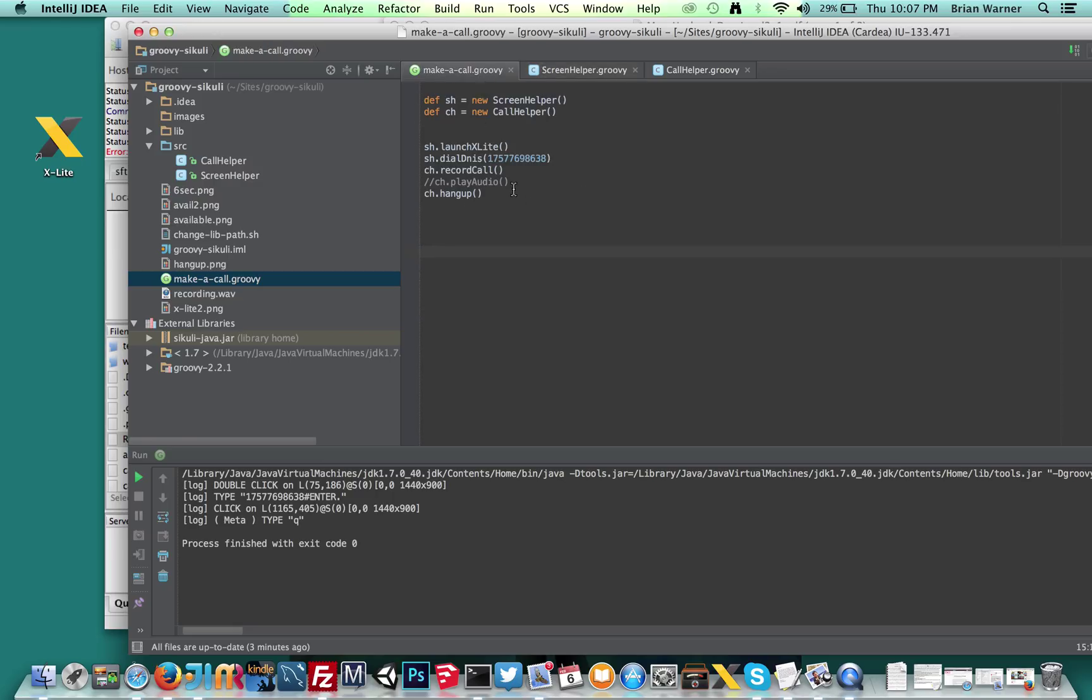I'm saying DNS, sorry about that. Passing in the DNS, which is basically the phone number. And then I have two different methods here. I turned one off, which was playing audio back. Instead, I'm using record call.